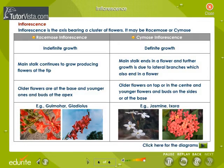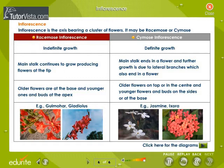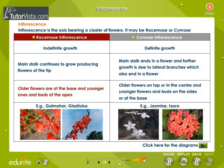Inflorescence: the mode of arrangement of flowers on the shoot system is called inflorescence. Inflorescence is the axis bearing a cluster of flowers; it may be racemose or cymose. In racemose inflorescence, the main axis has indefinite growth and continues to grow producing flowers at the tip. Older flowers are at the base and younger ones and buds are at the apex. Gulmohar and gladiolus are examples of racemose inflorescence.